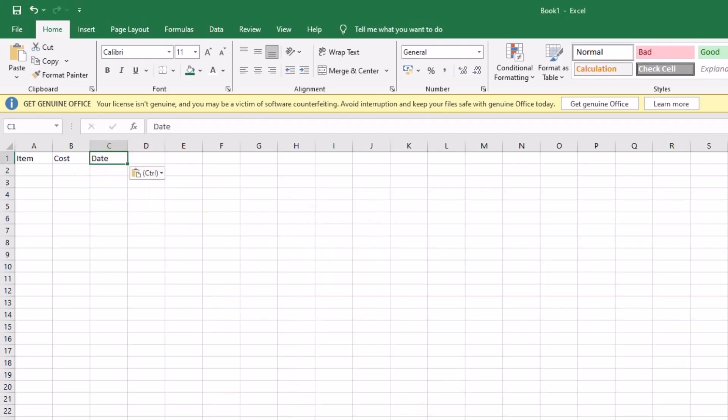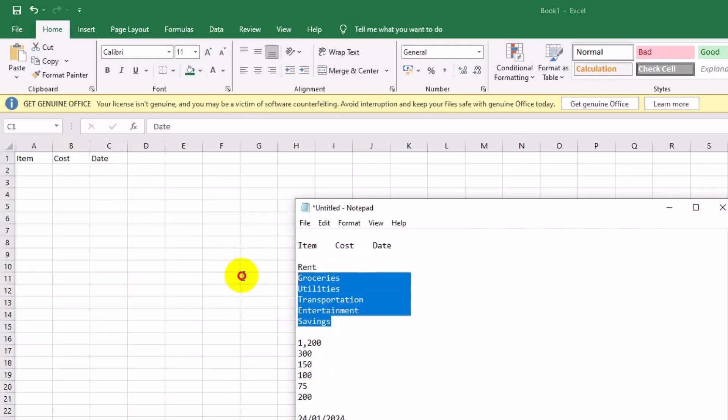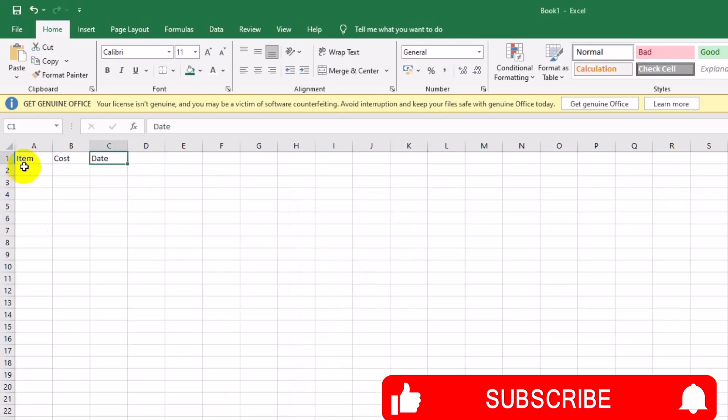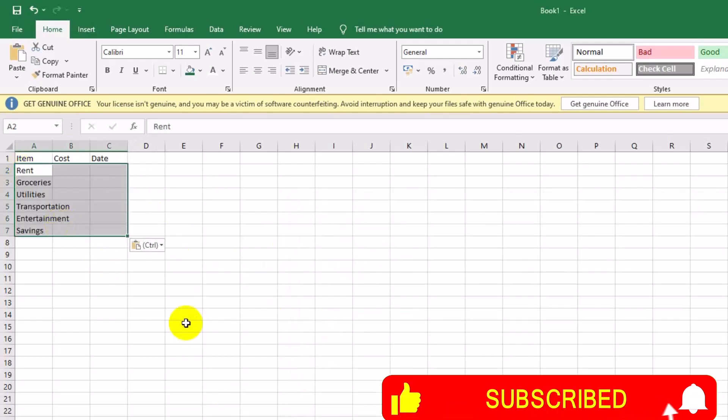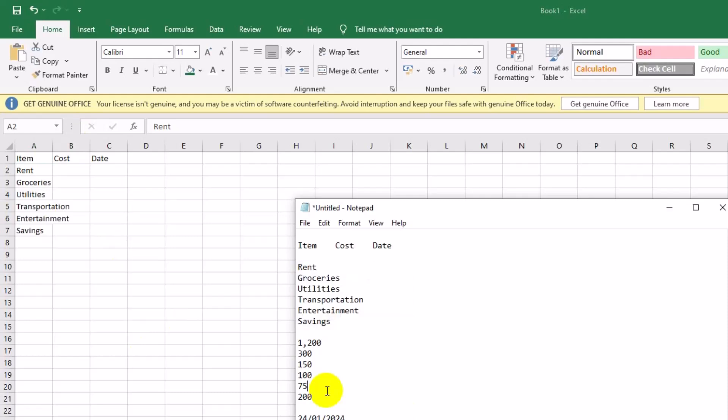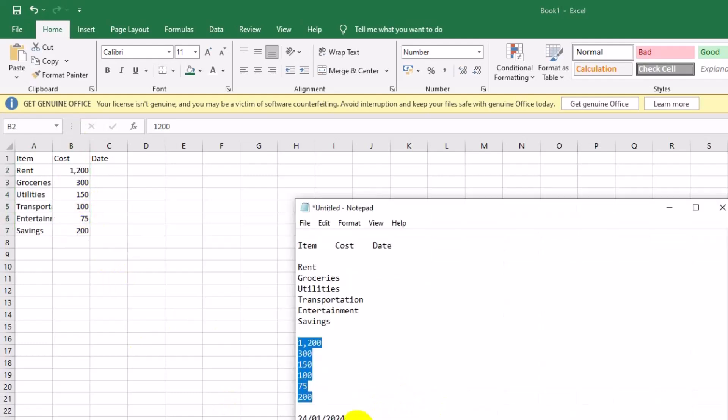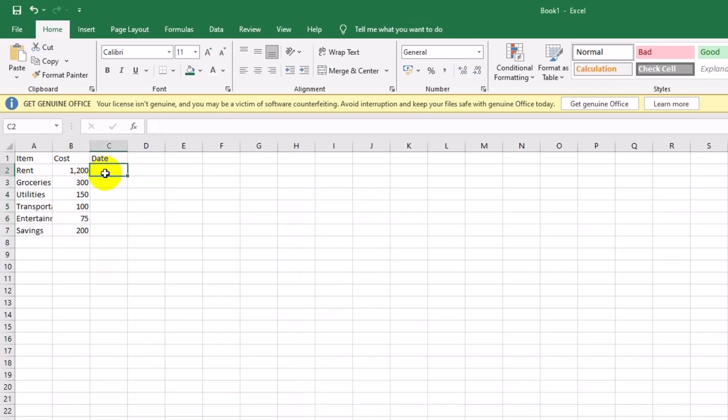Let's add some sample data. Under item, add categories like rent, groceries, utilities, transportation, entertainment, and savings. In the cost column, enter the estimated amounts. For date, type the corresponding due dates.